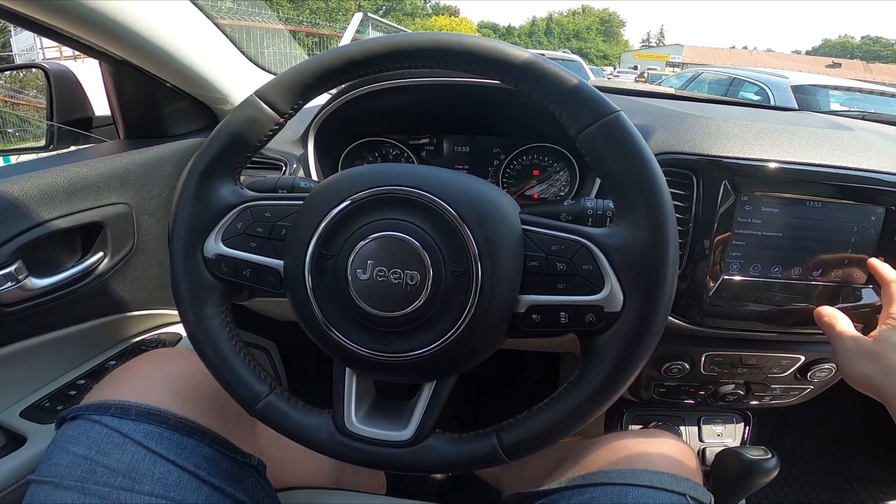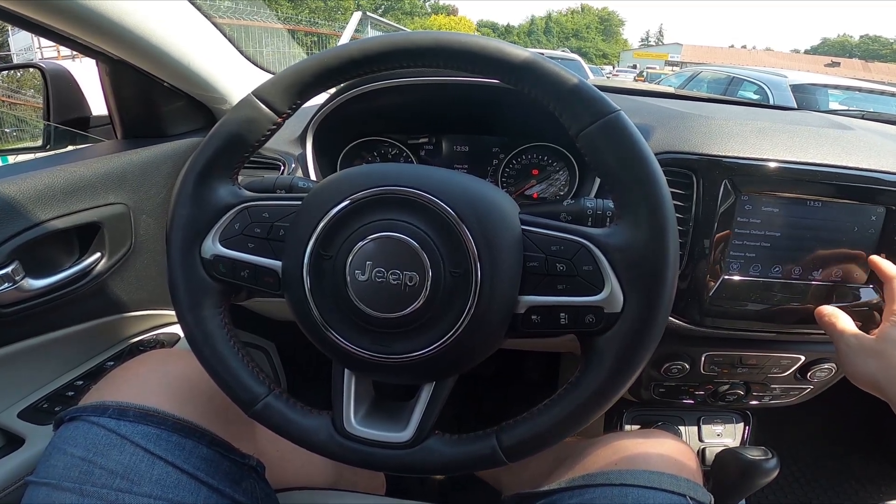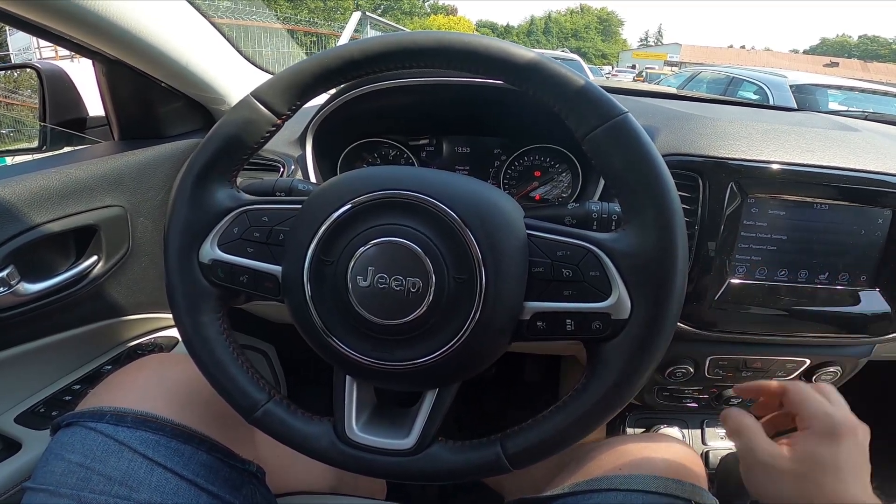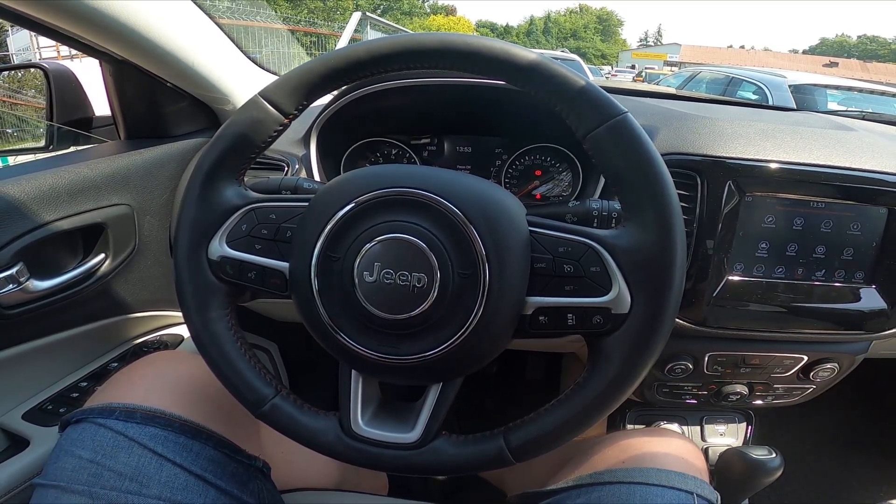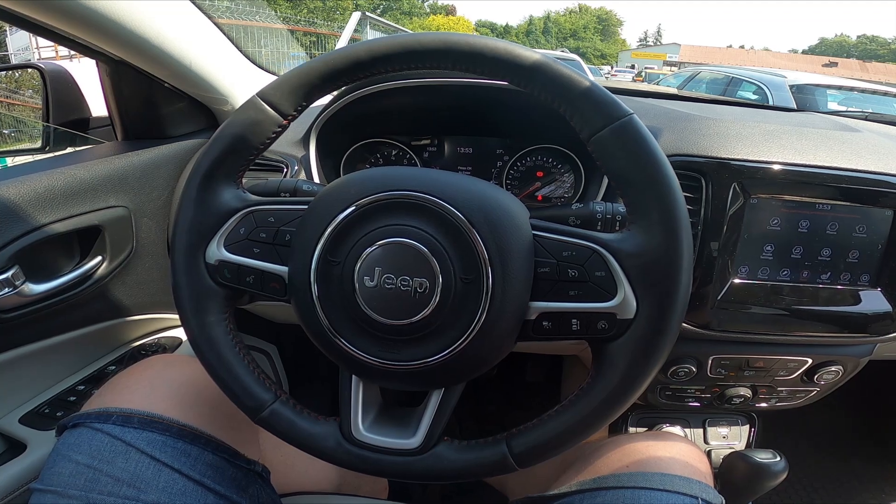Hello, today I'm in a Jeep Compass. In this video I'll show you how to change the system language.